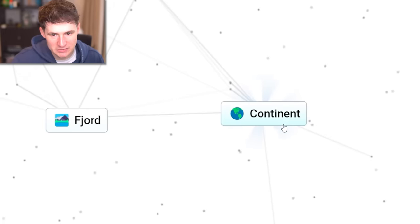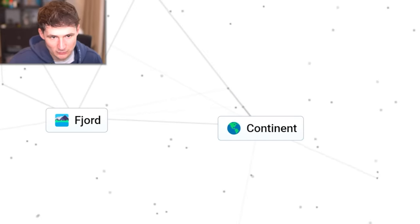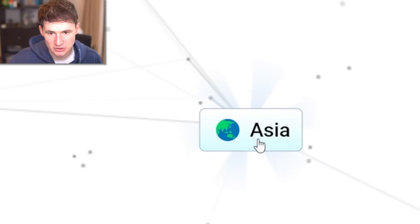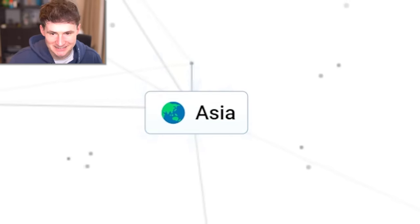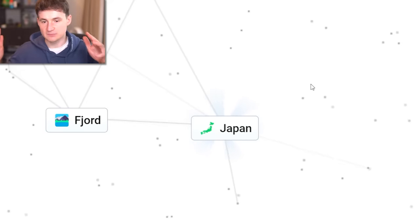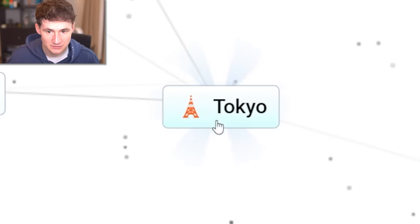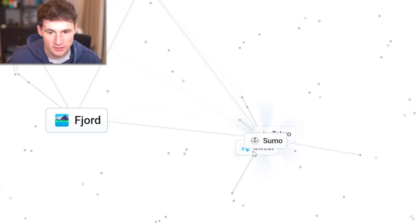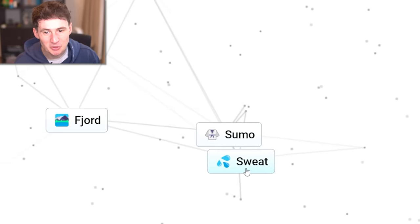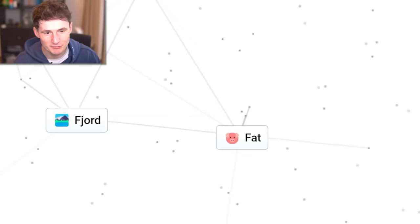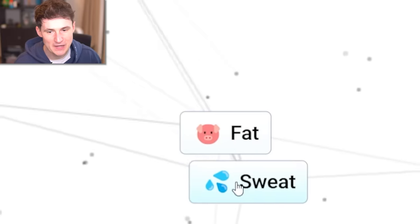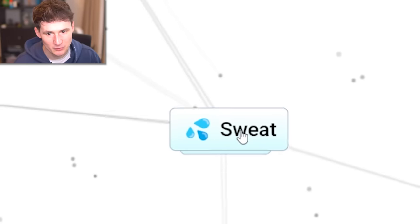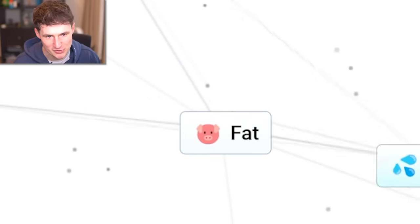And two islands is a continent. Mountain. Get in there. Go have some action. Asia, an Asian island. That's going to be Japan. Two Japans. Tokyo. What if Tokyo starts sweating? You get sumo. What if sumo starts sweating? You become fat. Can fat people sweat? That's the question. No. This literally does not go together, does it?